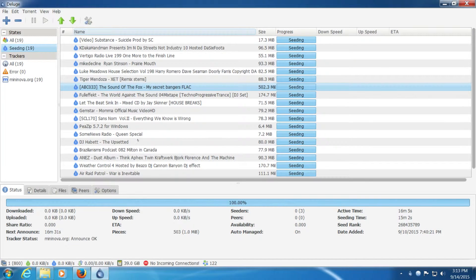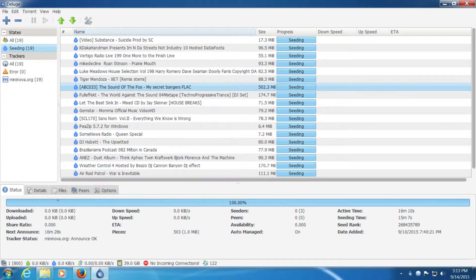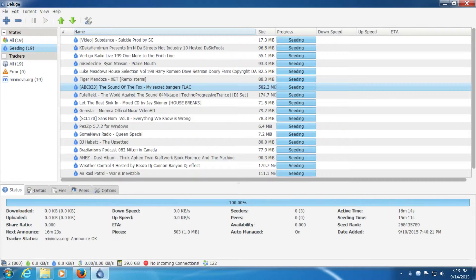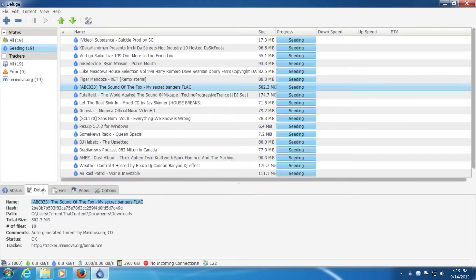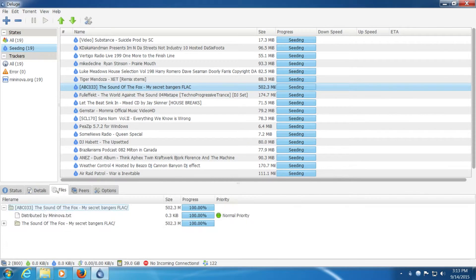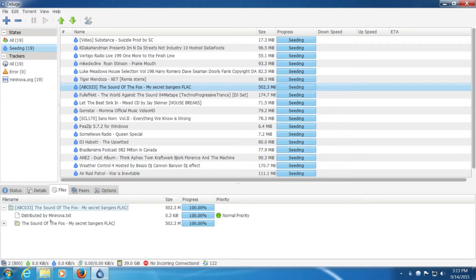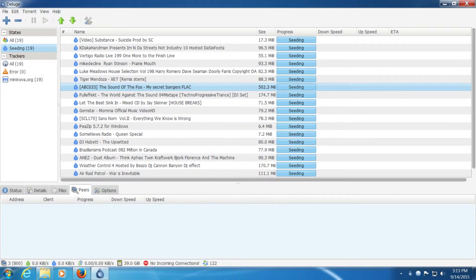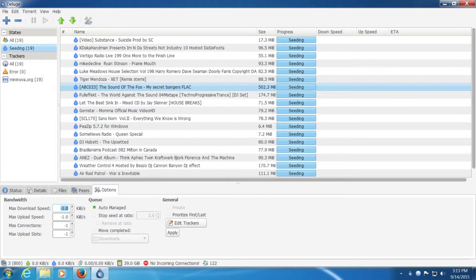So now that I've done that I'm going to go down here to the bottom. As you can see the status is pretty much the same as all the other ones. Same with details. Files again, it's just showing the contents of the torrents. Peers, nothing special. And then options.